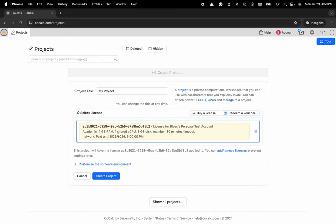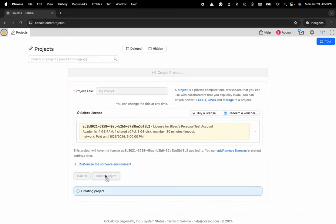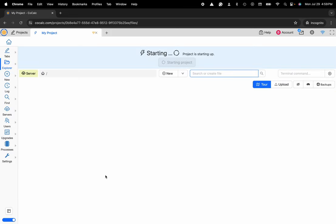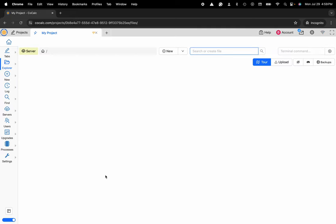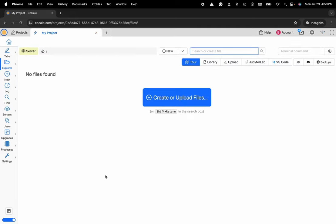I'll go ahead and click on that and now I can click on create project. Now my project's starting up and I have a fresh brand new project to be able to add collaborators on and I'm off to the races.